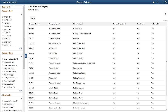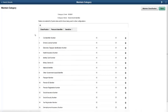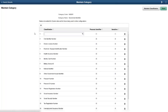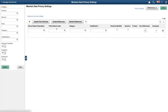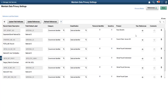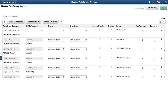The PeopleSoft Data Privacy Framework enables you to identify and maintain personally identifiable and sensitive information. HCM Update Image 27 delivers a predefined set of categories and classifications based on the sensitive data assessments across HCM. The Maintain Category page contains a two-panel layout. Use the left pane to search the predefined set of categories and classifications. You can add your own custom fields when applicable. The Maintain Category page lists classifications mapped to a category, and you can add a new classification and mark it as personal identifier or sensitive. Use the Maintain Data Privacy Settings page to view the delivered record fields and their data privacy attributes. You can modify delivered information, but Delete is disabled for these rows. Add new record field information and map data privacy attributes.